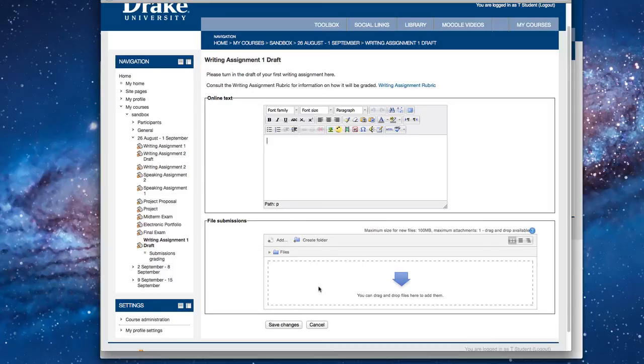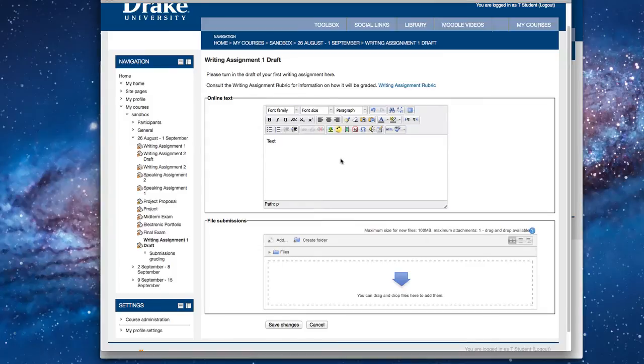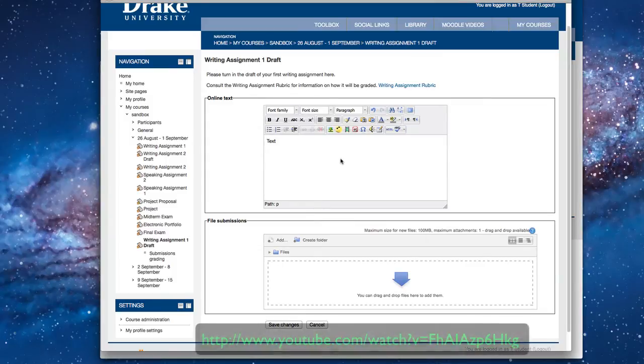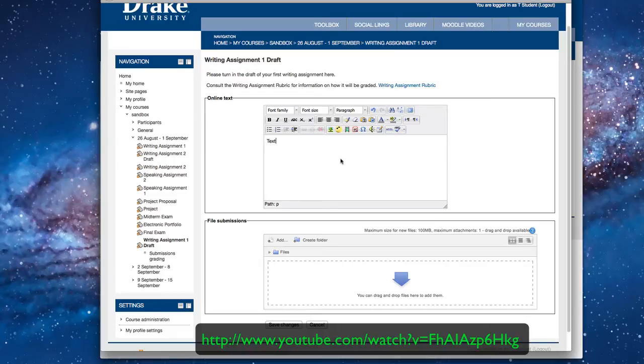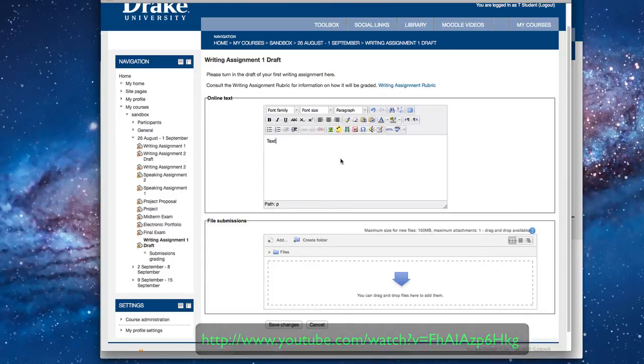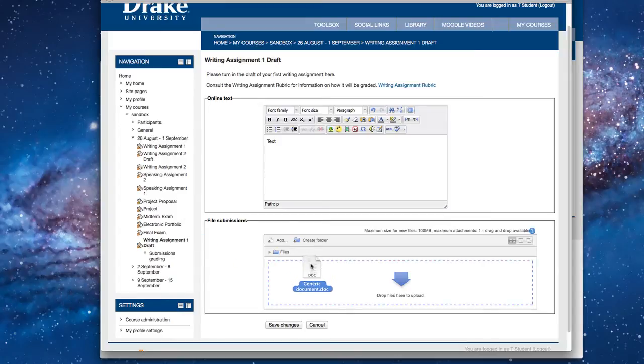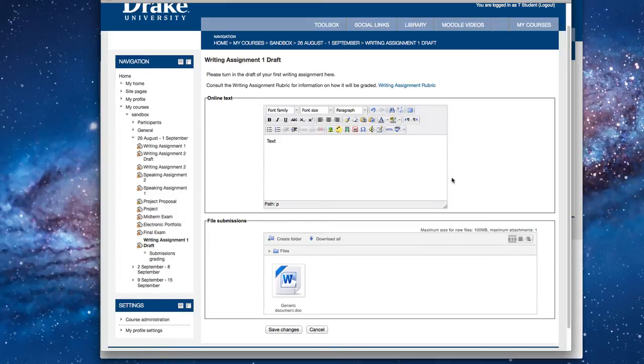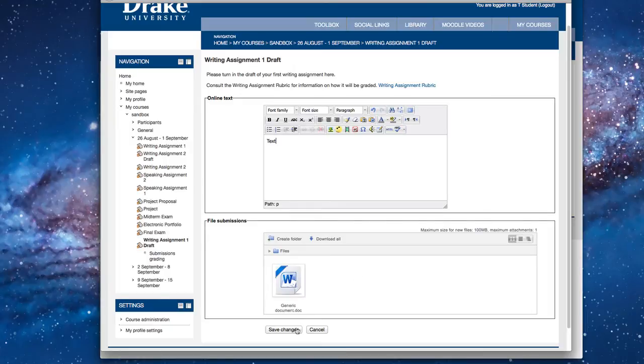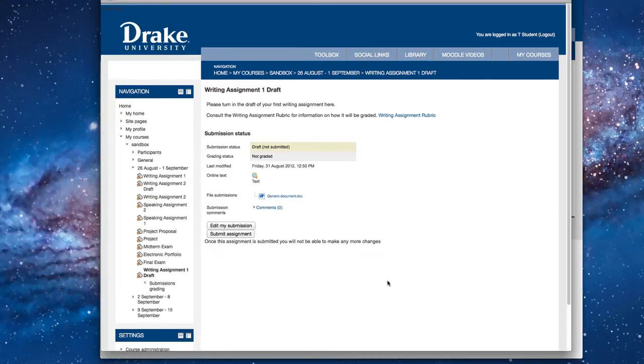So everybody knows how to enter text in here, right? So you can do that. Or you can upload a document. Now, in a different video, and I'll put the URL up in just a second, I talked about how to use repository. So I'm not going to go into that too much. But I'm going to show you that you can submit a document in this. So what I'm going to do is I'm going to drag a document that I've prepared over onto this. So it says Generic Document. That's my first draft. I'm going to hit Save Changes. Okay?